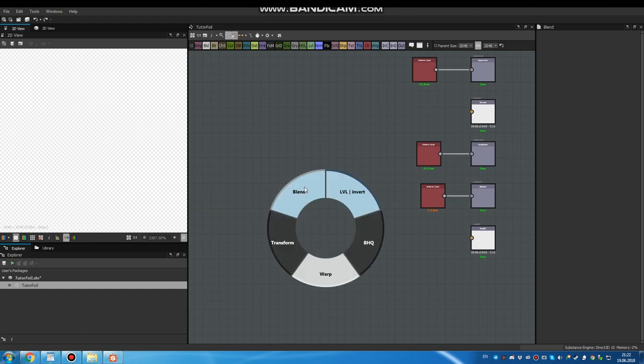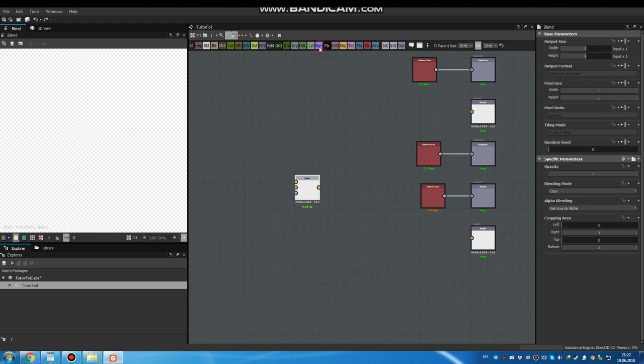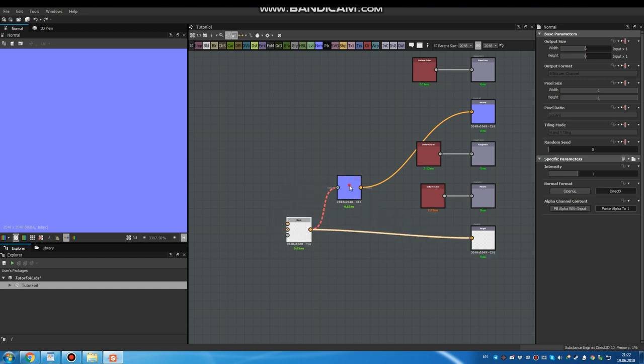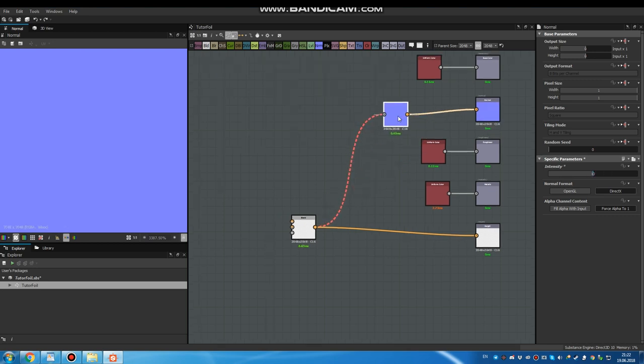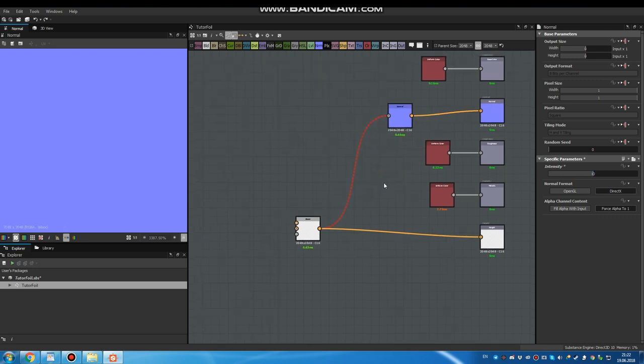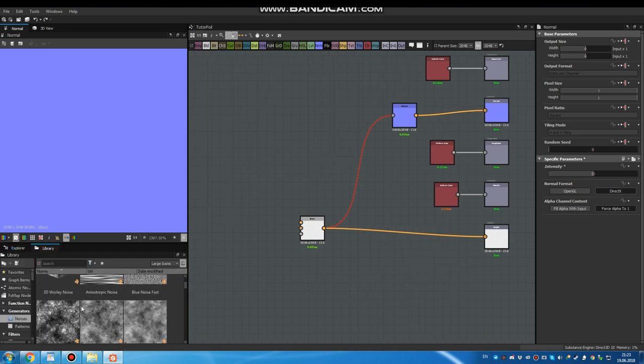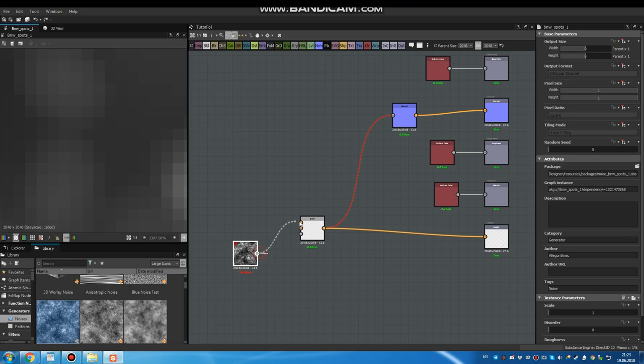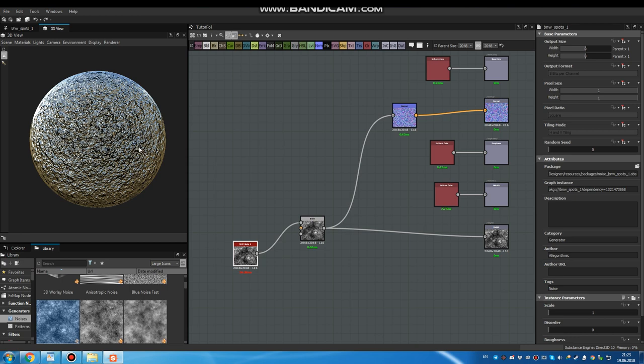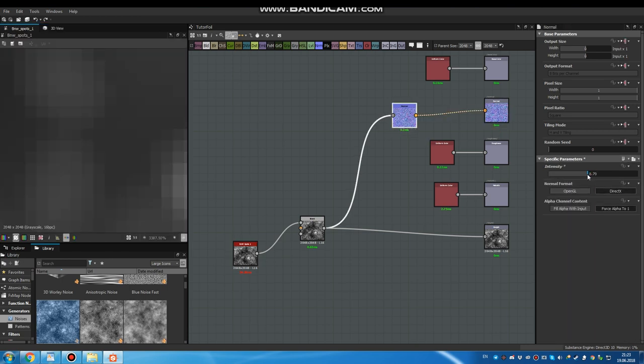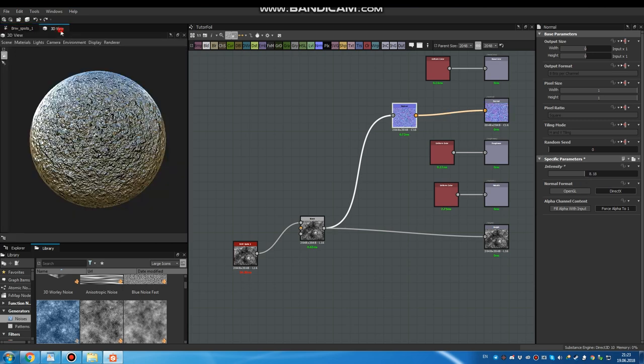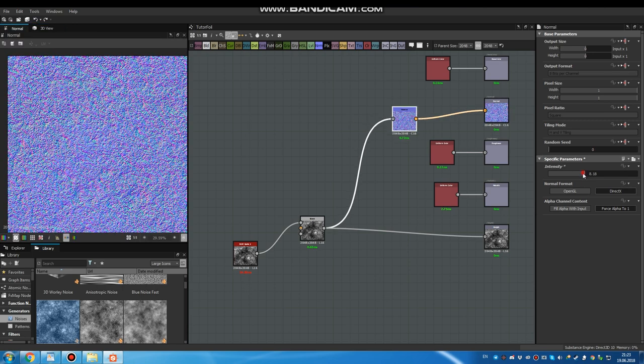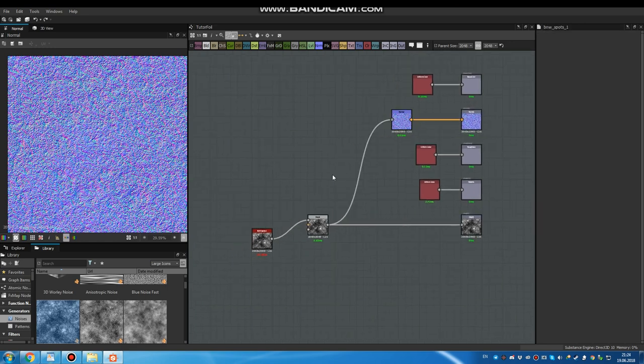Now let's add a blend node. A normal map. Set normal to something like 10. Let's try some noise to double check. Yes, now it's working. A bit too intensity. Now I think it's fine.